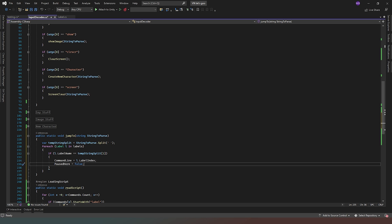So we take in the command fed into our parsing script — if it sees the word 'jump' we feed the string into this method, which splits the command into its parts: tempStringSplit[0] is the word 'jump' and tempStringSplit[1] is the label name. We run through the list of labels, find the matching one, set commandLine to that label's index, and set pausedHere to false so it actually jumps without delay.